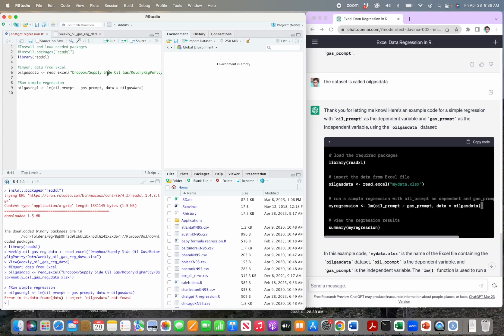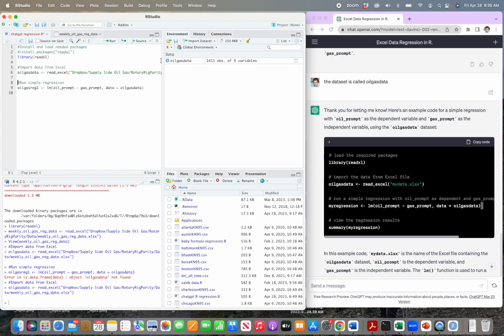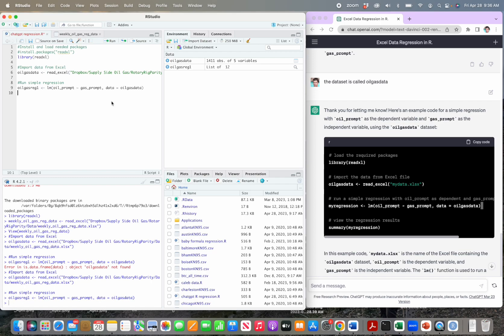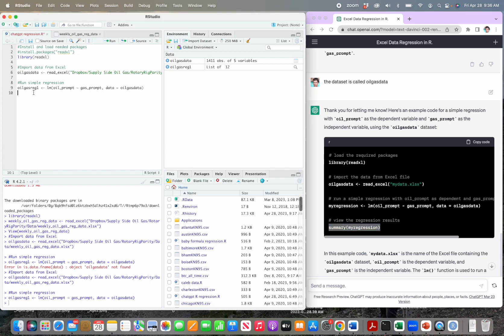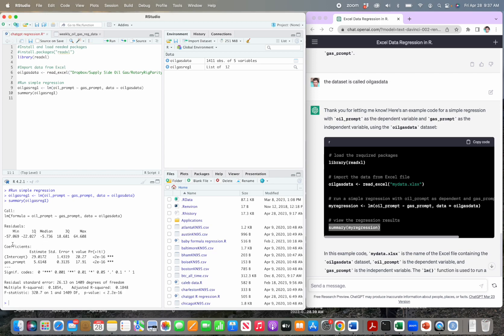Let's run this regression. I got an error at first because I hadn't run the data-loading line yet — after running that, oil_gas_data shows up in my environment. Now running the regression line works with no red error. But to see the results — slope coefficients and p-values — we also need to copy and run the summary line. Since we named our regression oil_gas_reg_1, we run summary(oil_gas_reg_1) to get the output.